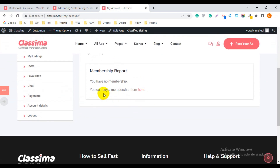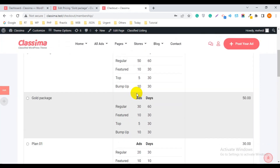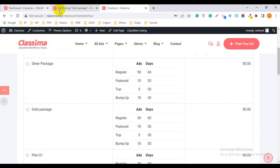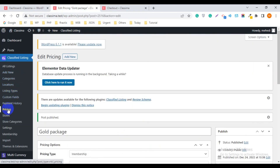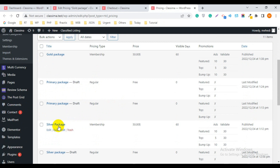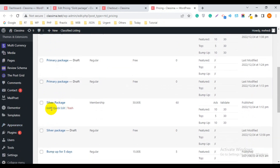Again, check from the My Account page — go to My Account and click on it. You can buy a membership from here. Now you can see the Gold Package has been added. If you want to edit the existing package, go to Pricing and edit it from there. You can see the Gold Package and Silver Package available to edit.